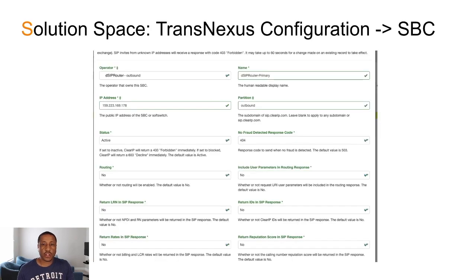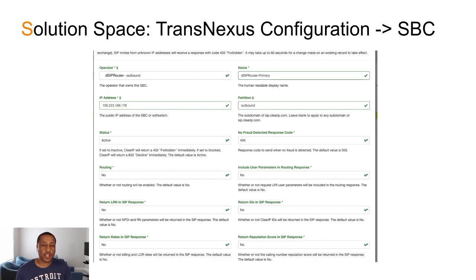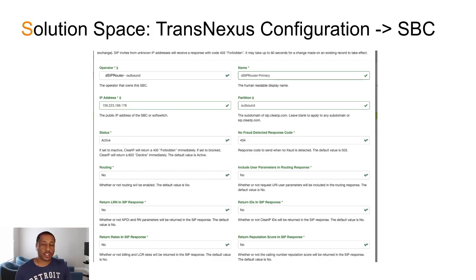Then you need to go into TransNexus. This is assuming you already set up a TransNexus account. You need to specify the IP address of the D-Sub Router instance. And you'll see here, this is the D-Sub Router instance IP that we have configured. This allows the D-Sub Router instance to be able to communicate with TransNexus.